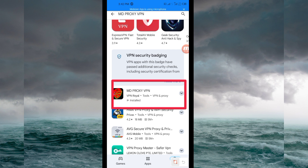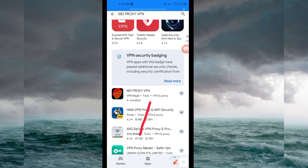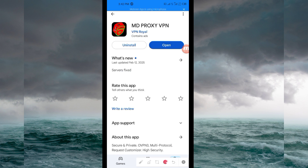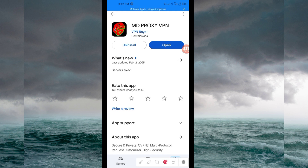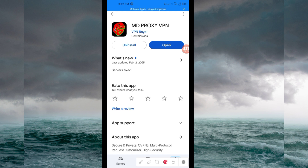Tap on it, then install this VPN app on your device. After installing, click on the open button to launch this VPN application. On this channel, we always share apps that help you to get extra connection when you are browsing online. Let's open it.